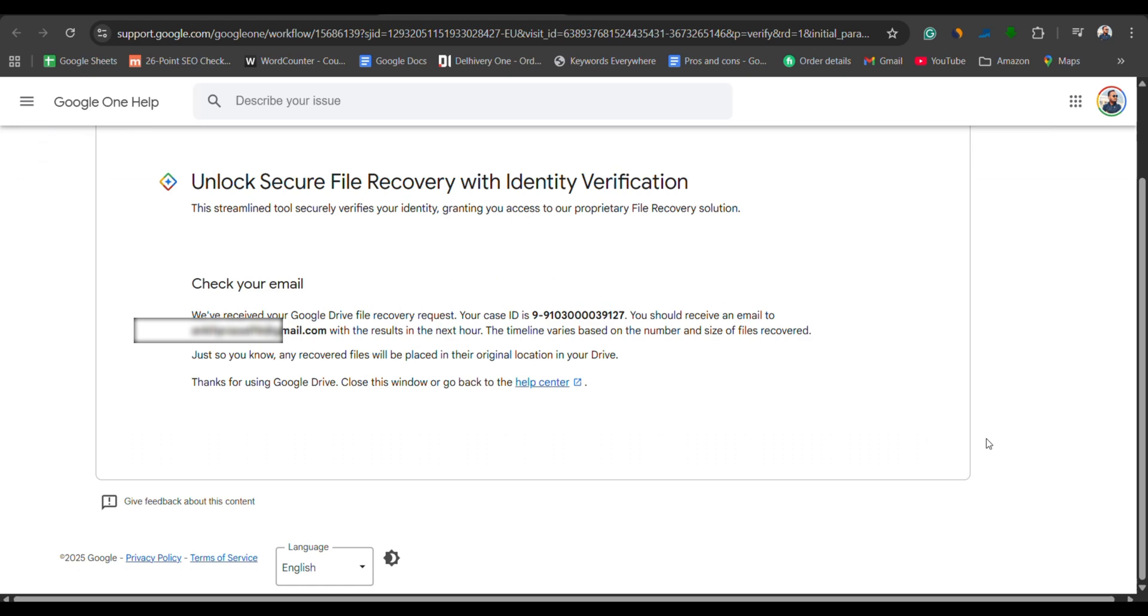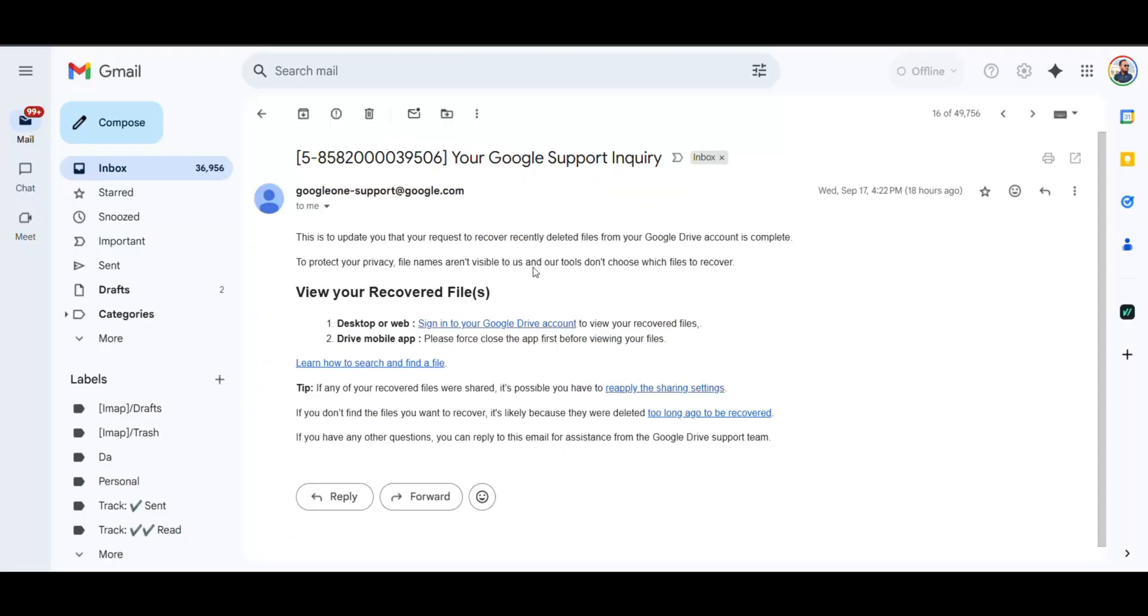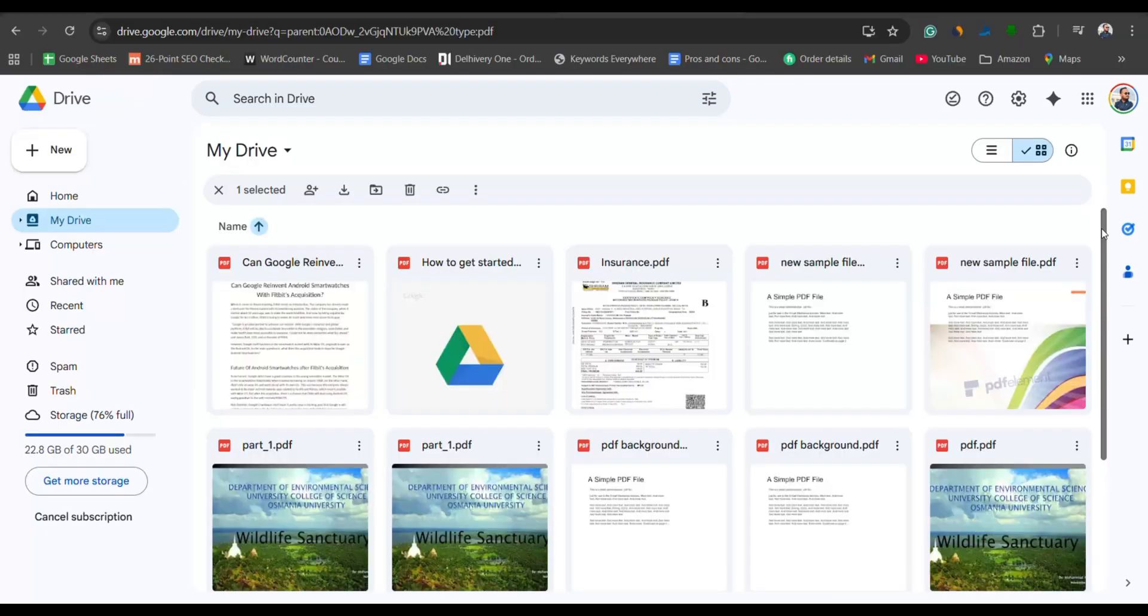Now, wait about 10 minutes. If recovery is possible, Google will send you an email and your files will reappear in their original location on Drive.